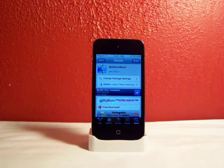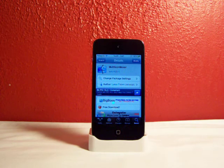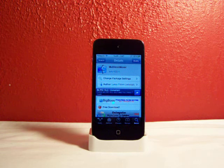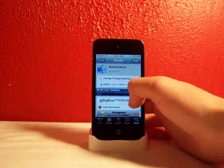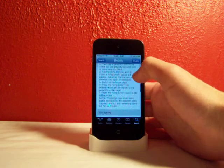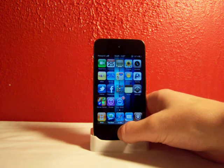Hey peeps, fishy15 here. In this video I'll show you this cool tweak from Cydia: Multi Icon Mover. As you can probably tell from the title, it's free via Cydia, and it allows you to move multiple icons on your springboard.